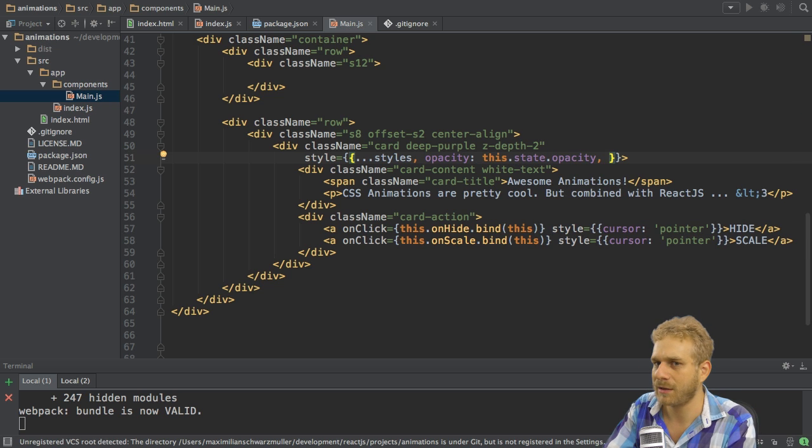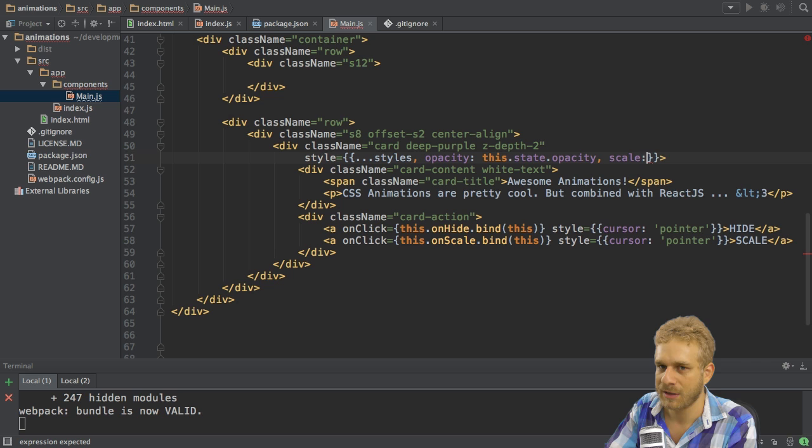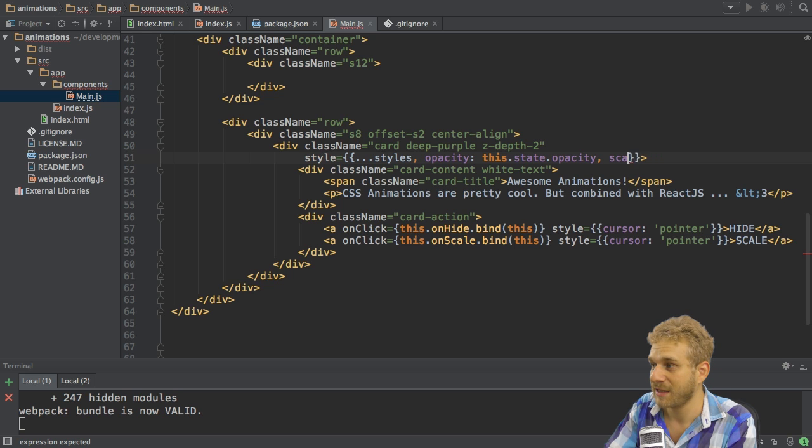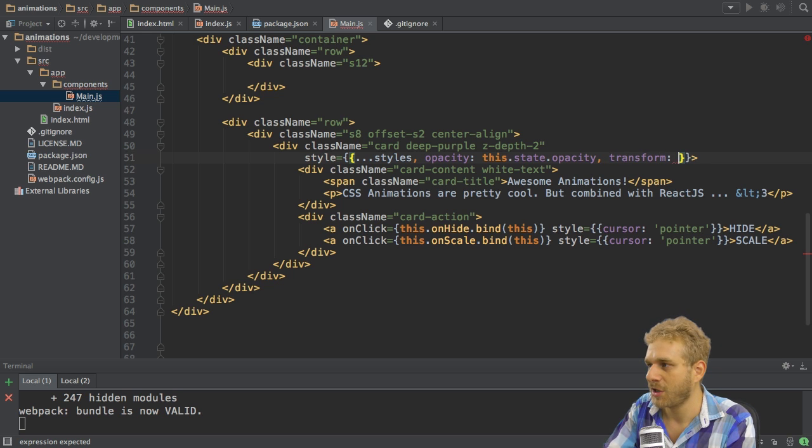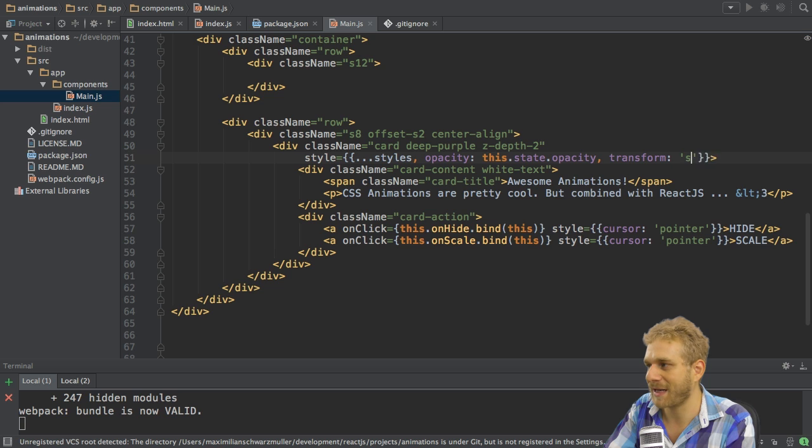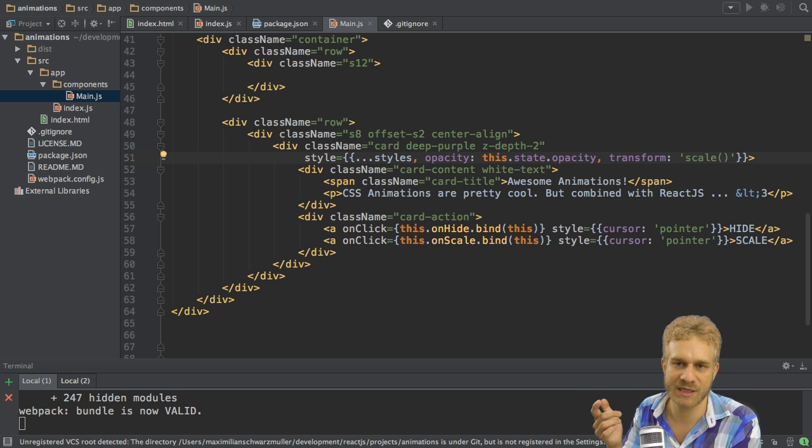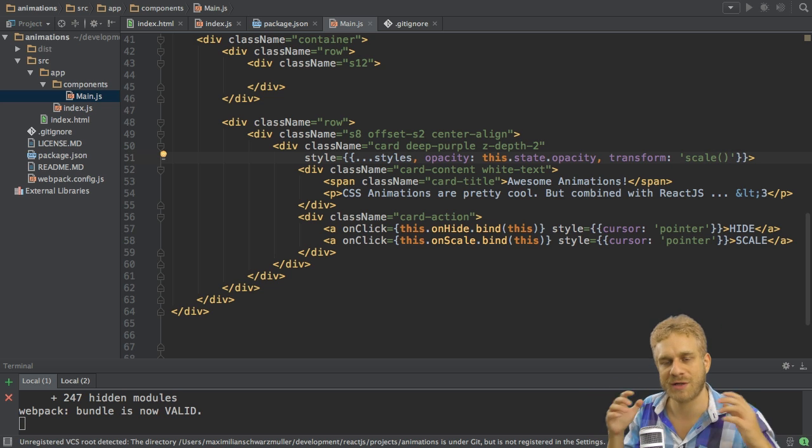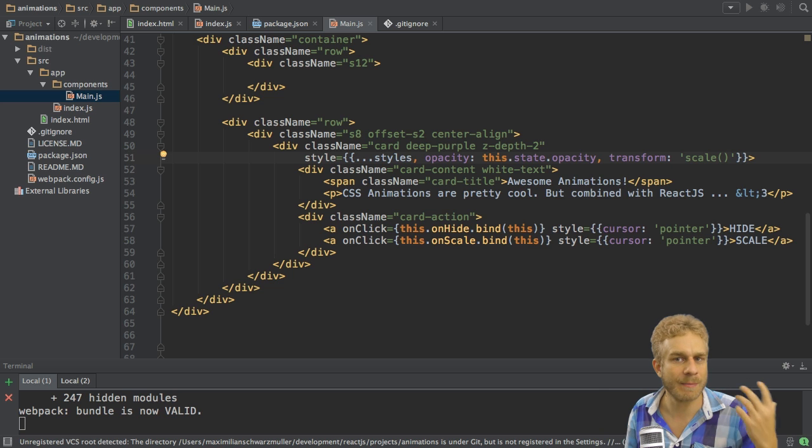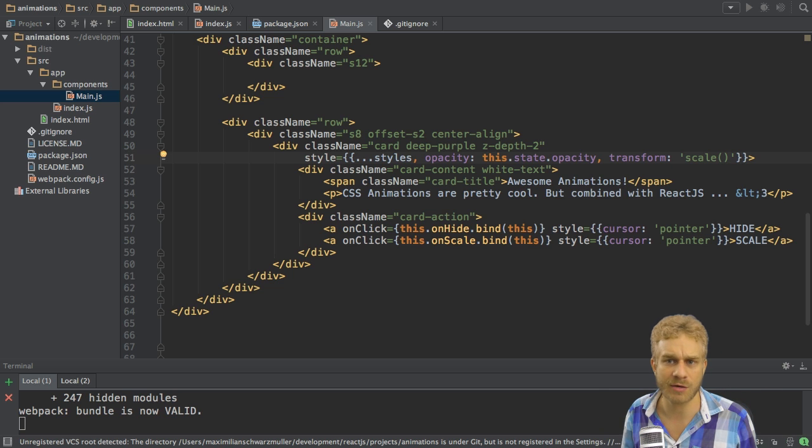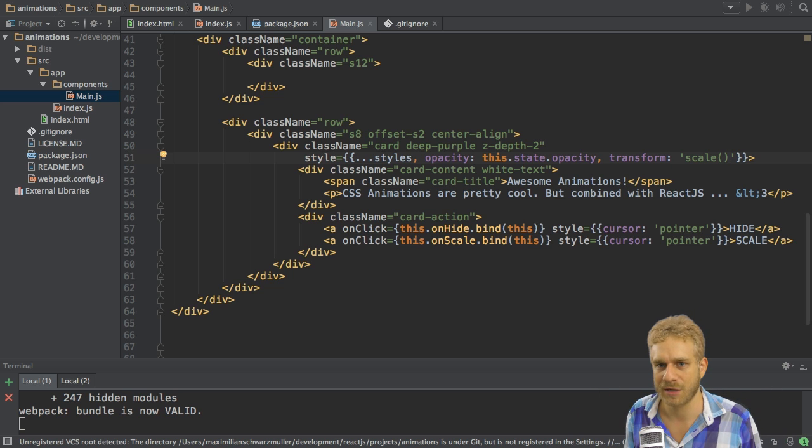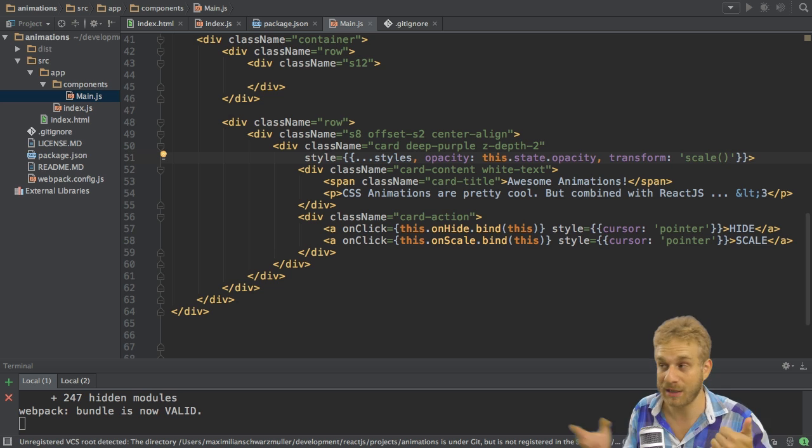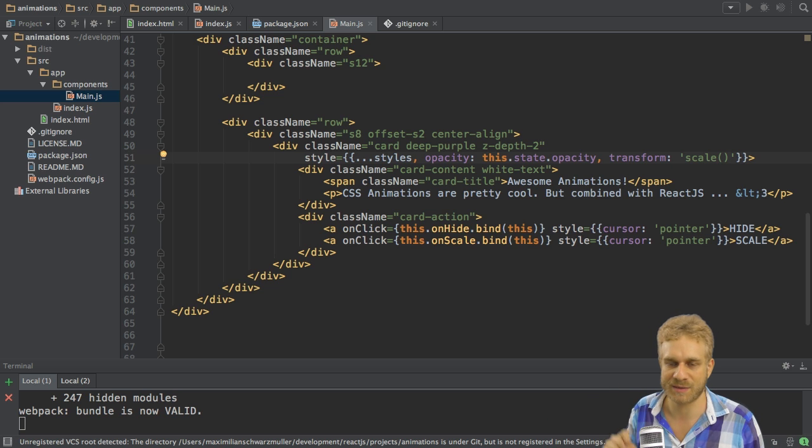Now for the scale we don't set it with a scale attribute, that's not how it works in CSS. Instead we use the transform attribute which then expects a scale function like this. This is pure CSS. We have this transform attribute which allows us to apply all kinds of transforms to an element like for example scaling here or also moving its position.